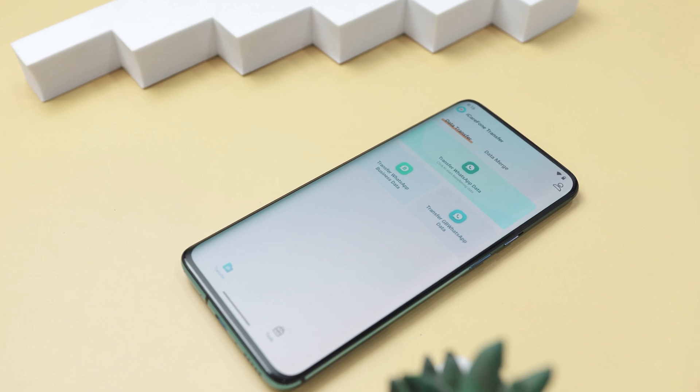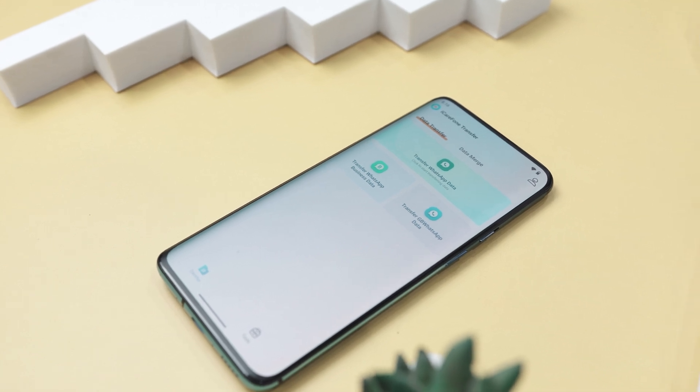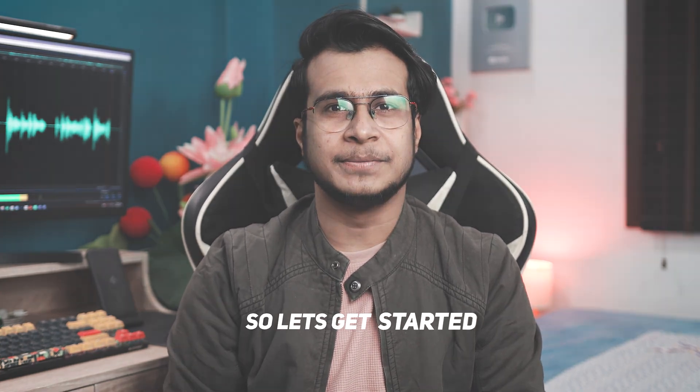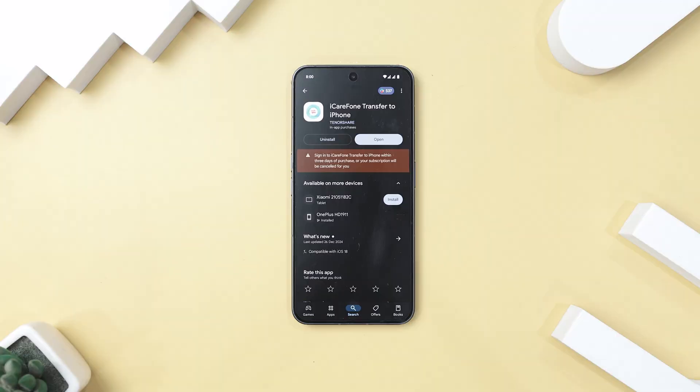So let's dive in and see how you can transfer your WhatsApp chats and data from one device to another. Let's get started — you can download the app directly from the Play Store. I've left a link in the description down below.